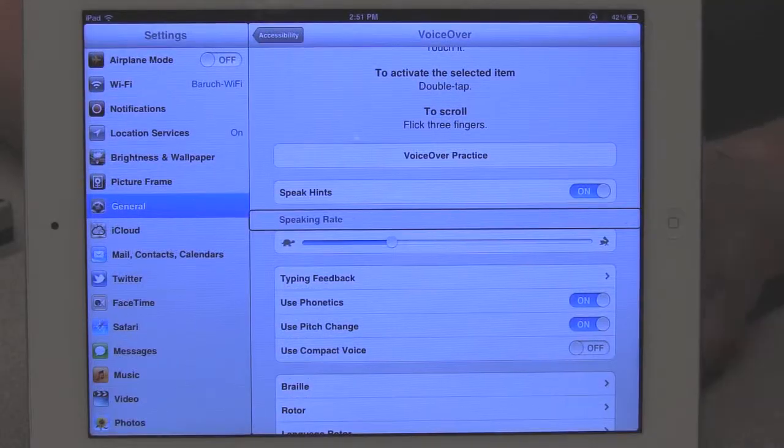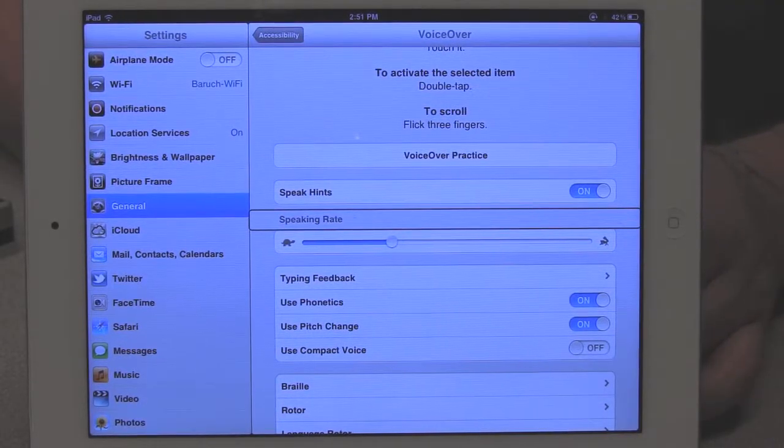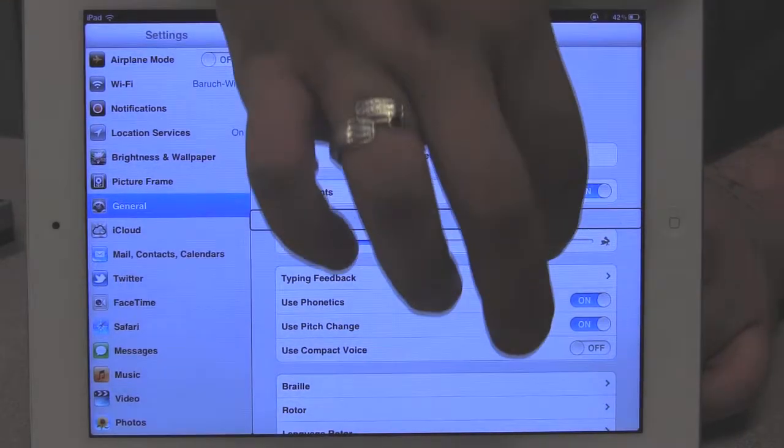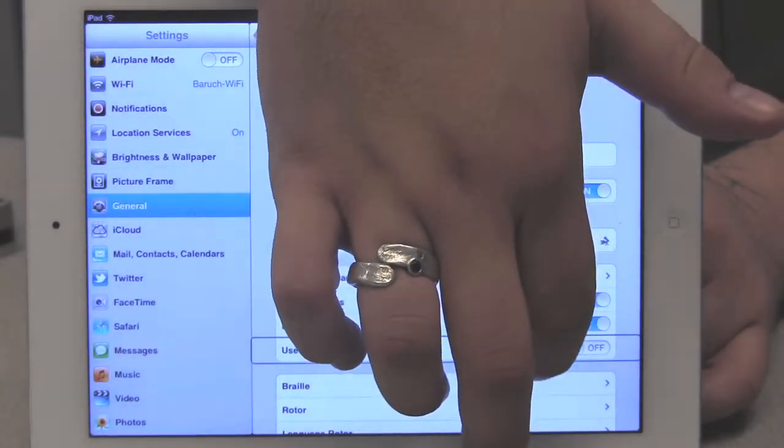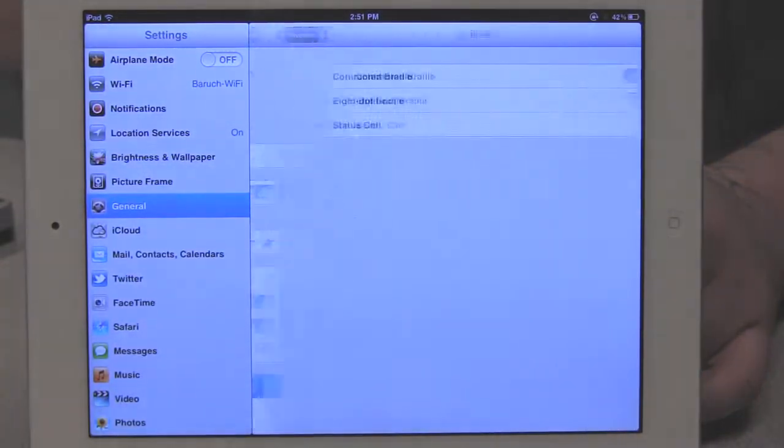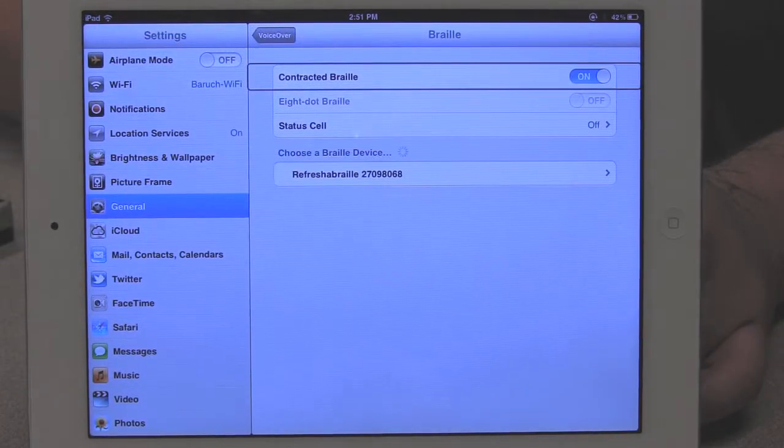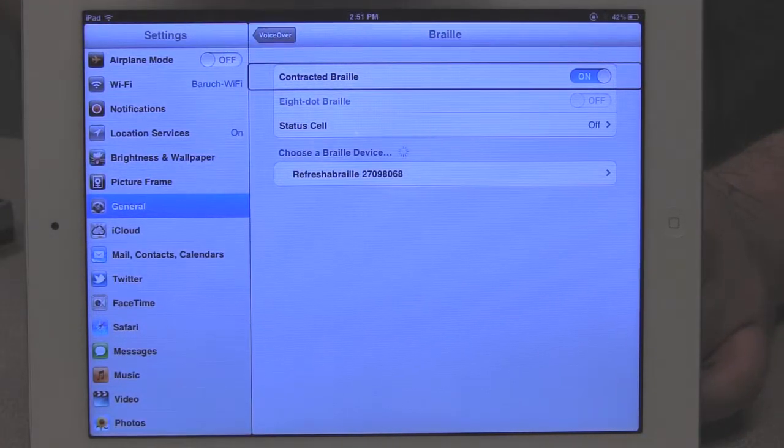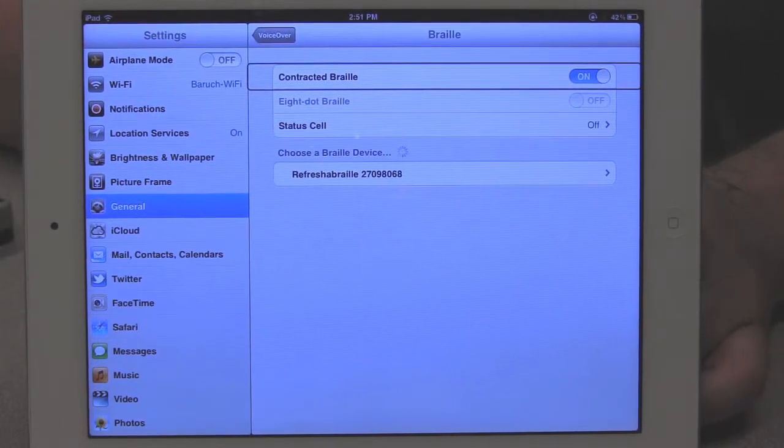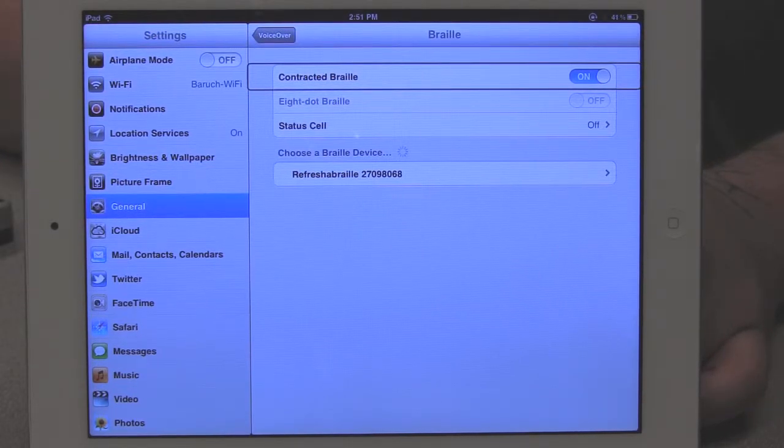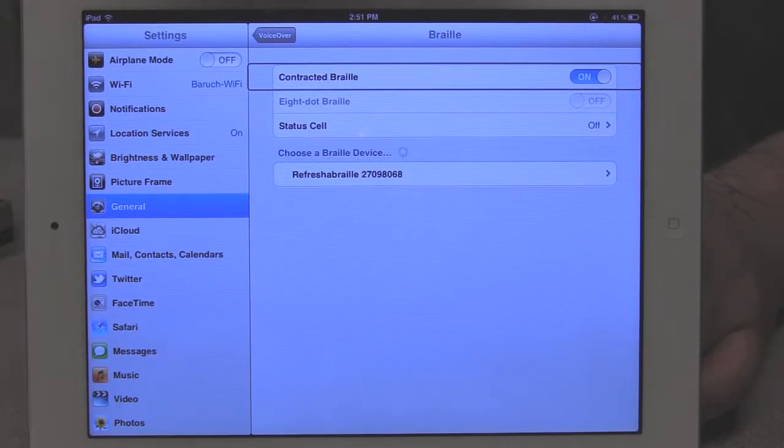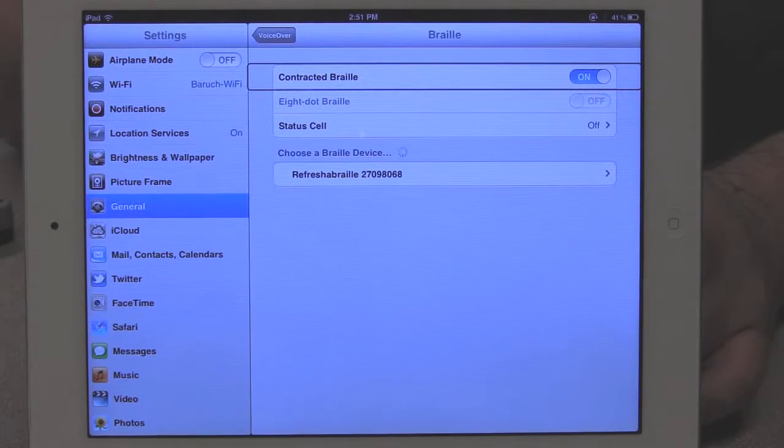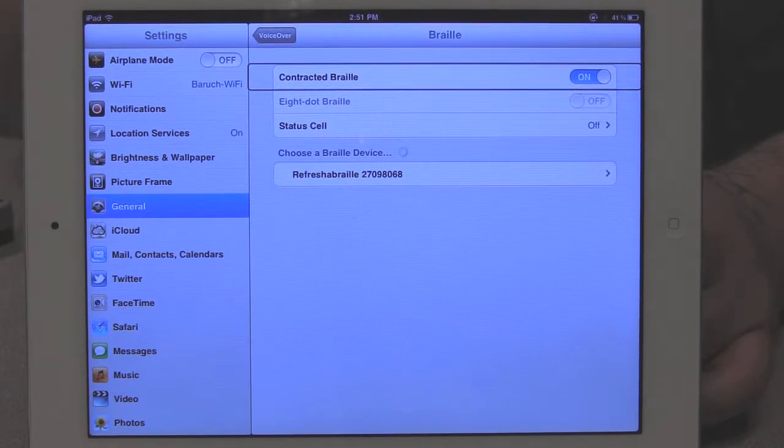So now from the VoiceOver screen, I'm going to find the Braille button and double tap it to open the Braille screen. There are also some other settings for the particular Braille device that you might be using that you can tweak here or customize to your own needs. But we're going to be looking for the list of available Braille devices on the lower part of the screen.